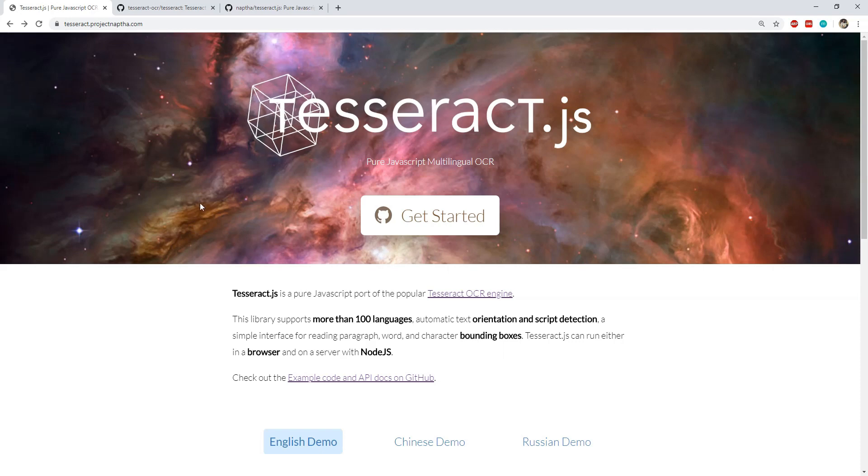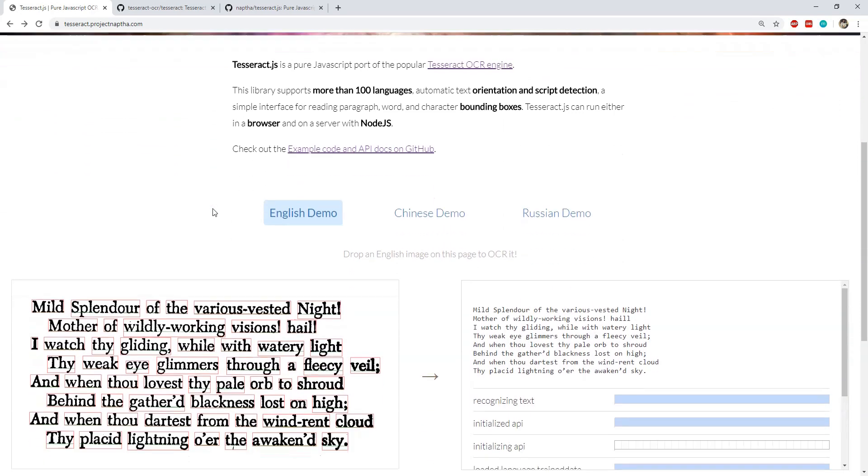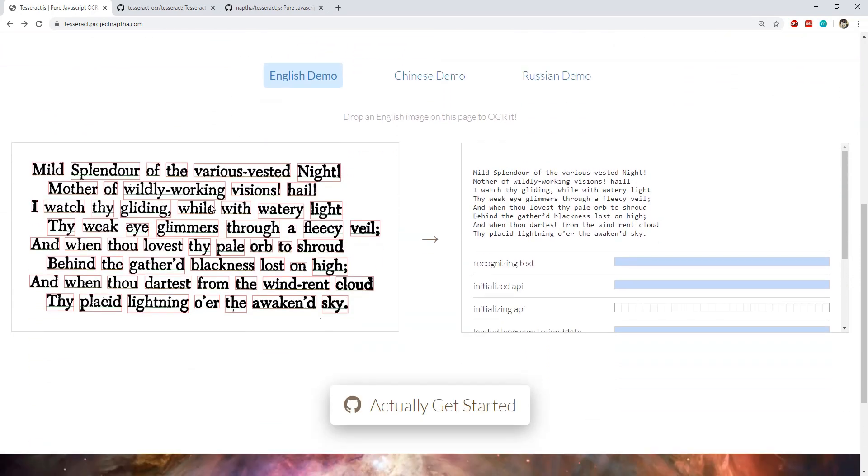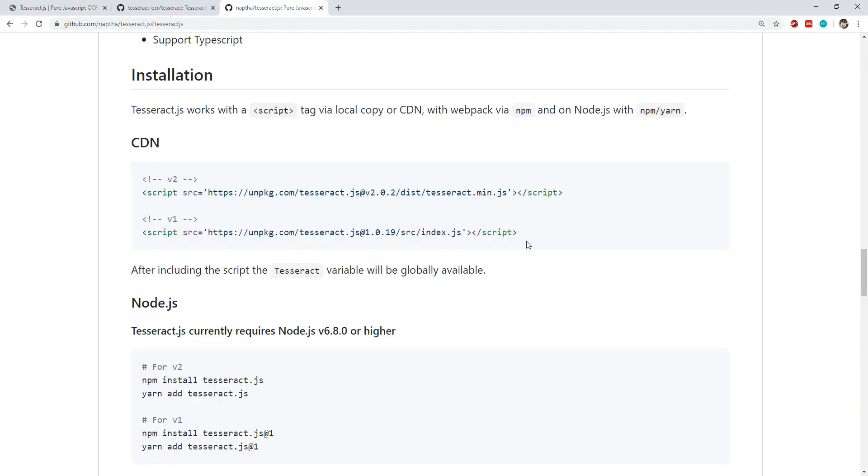Now coming back to Tesseract.js and its usage, this library supports nearly 100 languages and it can detect text from images which are supplied to it as an input.